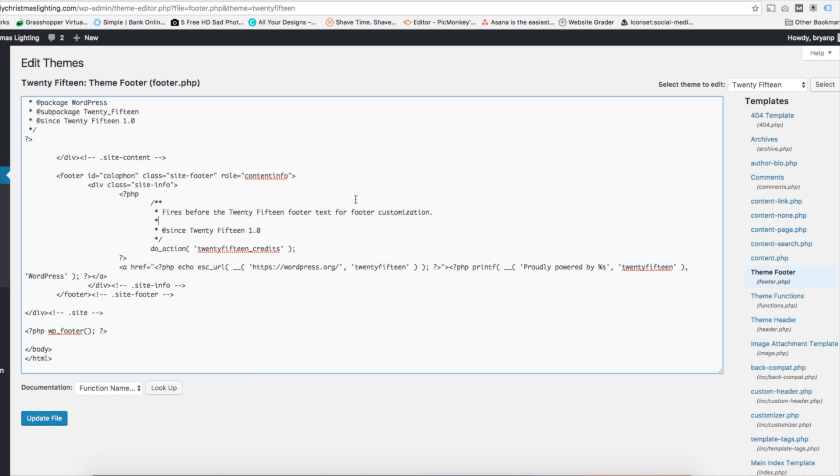Another thing is premium themes sometimes have a lot more code. This is just the 2015 theme, so it's pretty simple as far as code goes. But the footer copyright is always going to be towards the bottom of the code, so just keep that in mind.